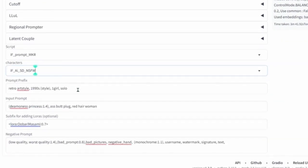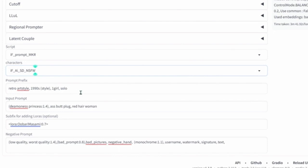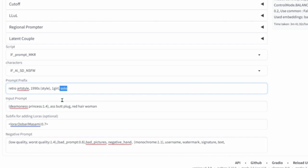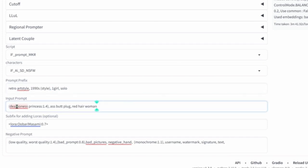In here you can put the prompt prefix. Normally this will be embeddings like textual inversion embeddings, or something important that you want to put at the beginning of the prompt. Like I put 'solo' and 'one girl' - that's important. These are like the keywords for my embedding. Then here I have demoness princess, and then you can read this ton of stuff, and then red hair woman.